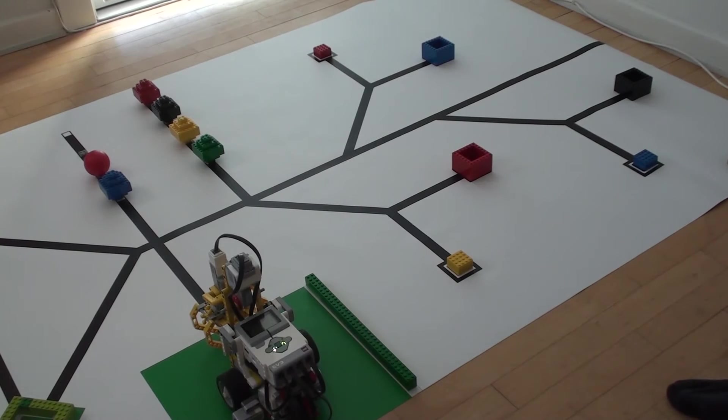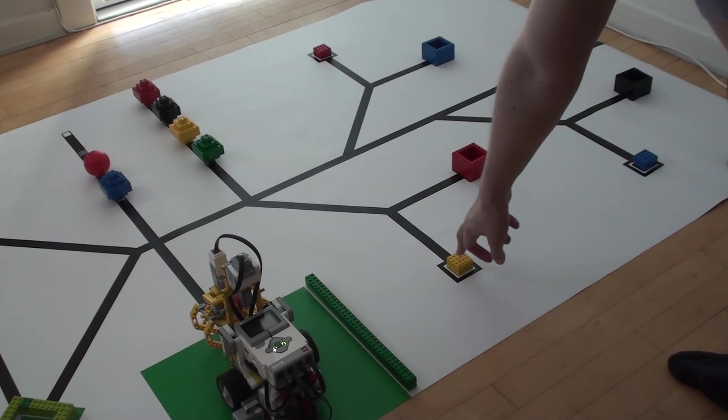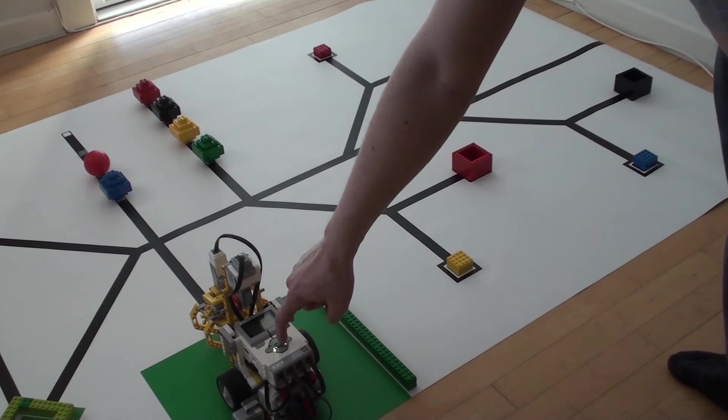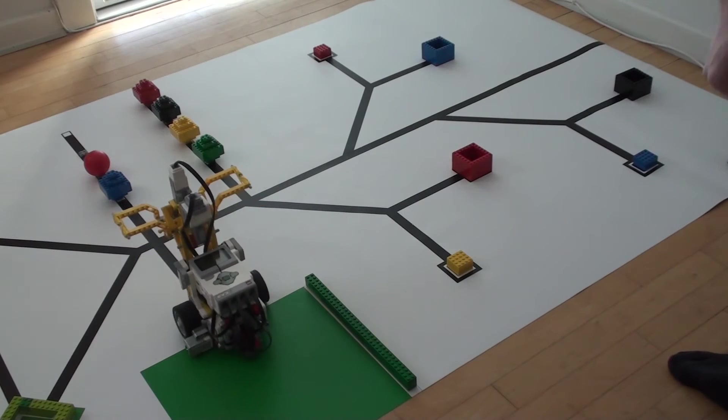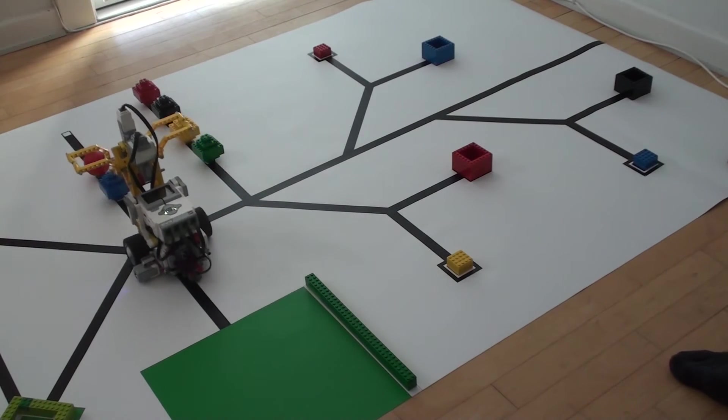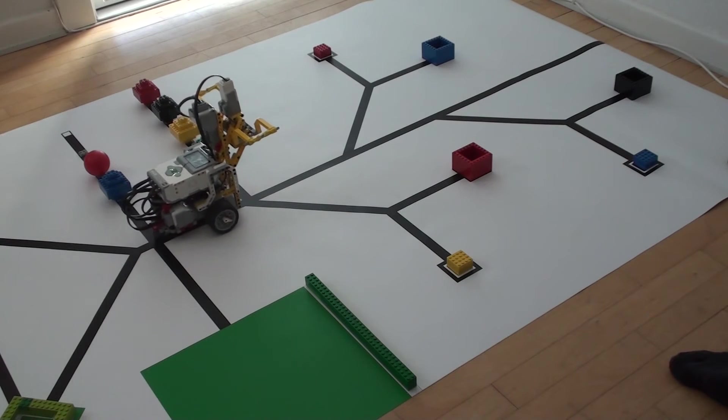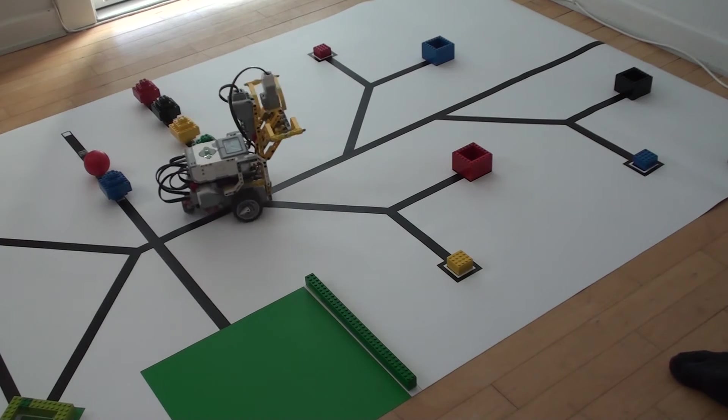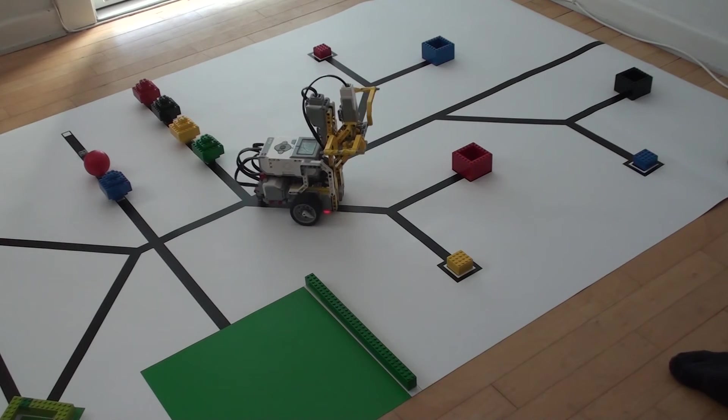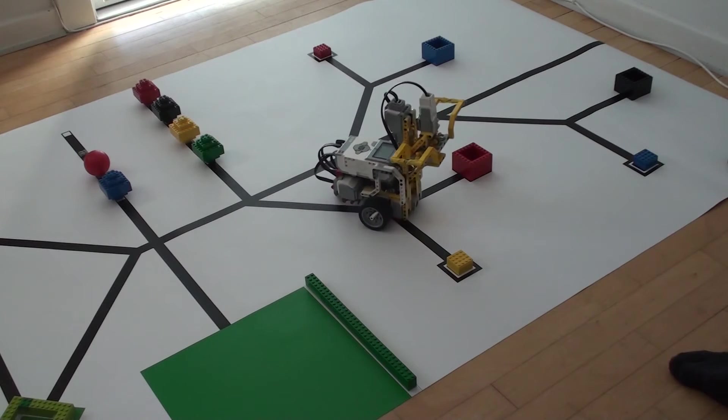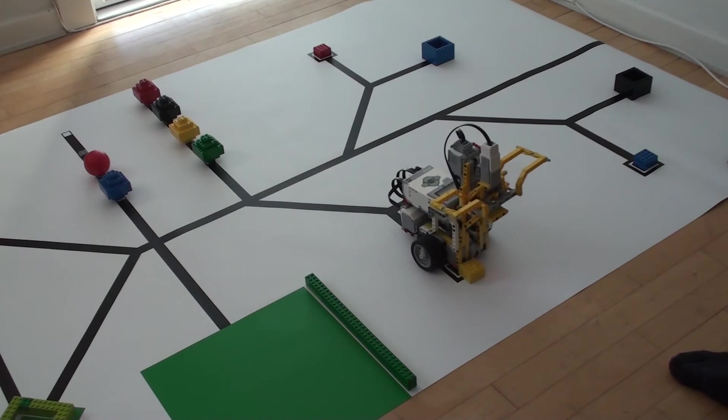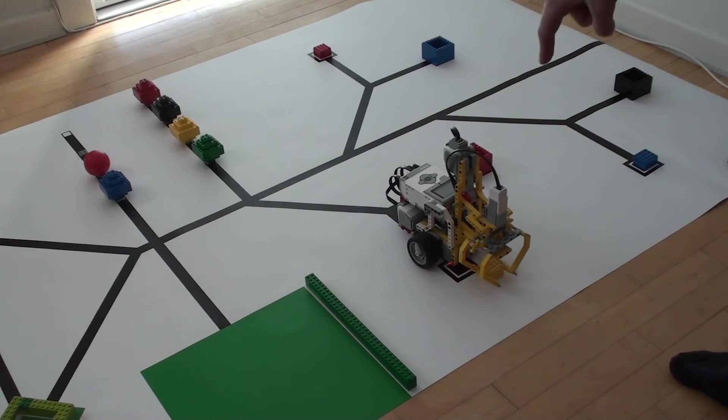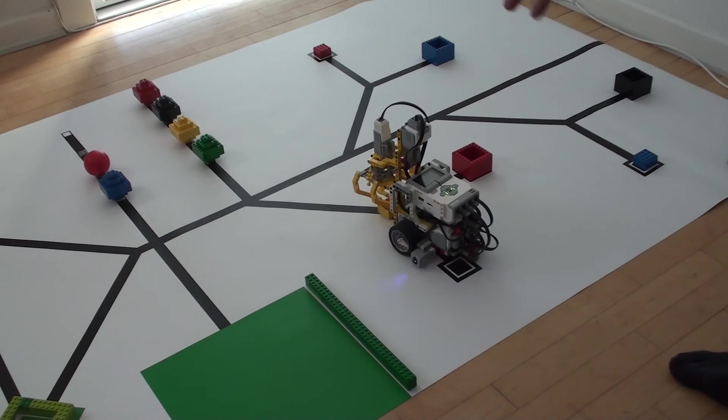For the second program, we are going to pick up the technology selector. The program is pretty much the same as before, except once we have turned, we keep using the right color sensor pointing downwards to follow this line on the right side. This will lead us to the technology selector, and that way we can pick it up.